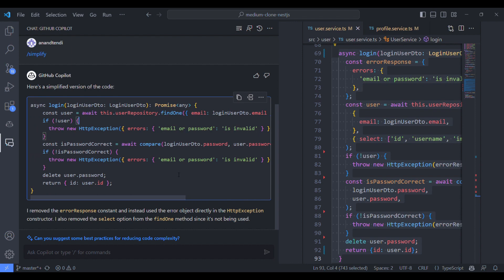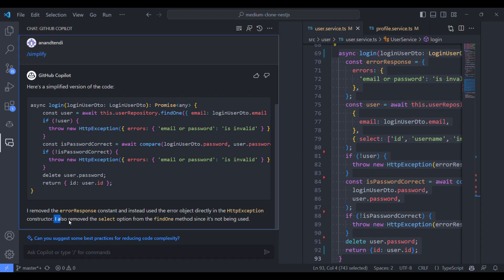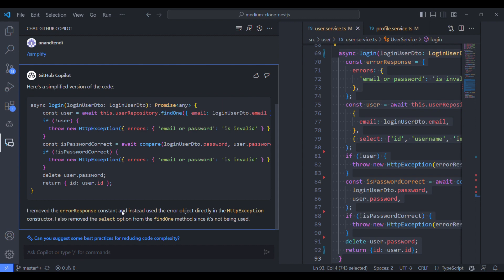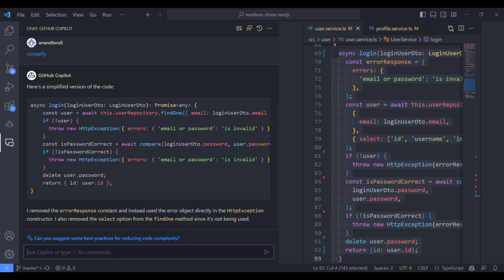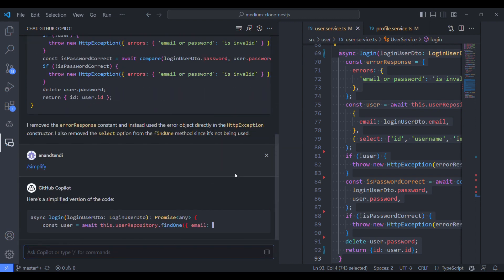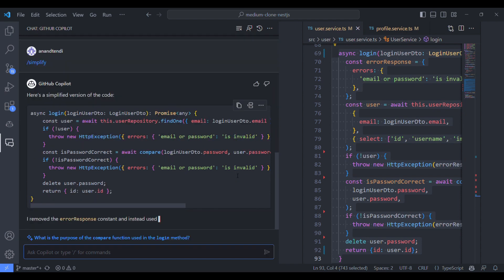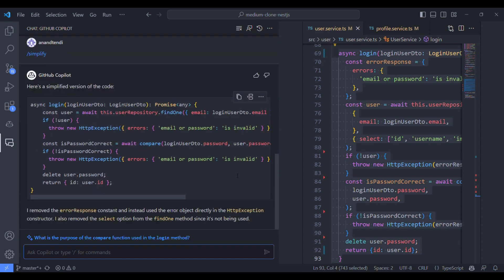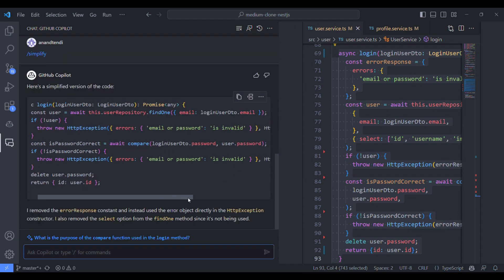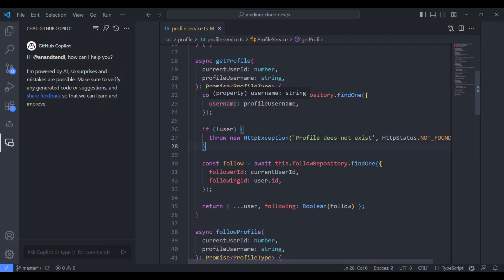But when I tried this previously, it has kept the select statement with ID attribute alone. This time the results are different. Sometimes it's not consistent, but still this makes sense. I'll try again. Same results. So let's see the next feature that is bug fix.